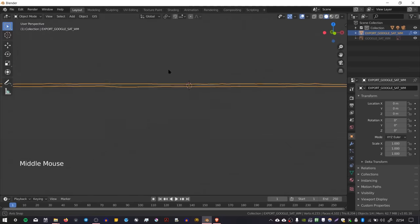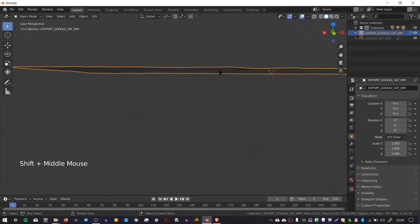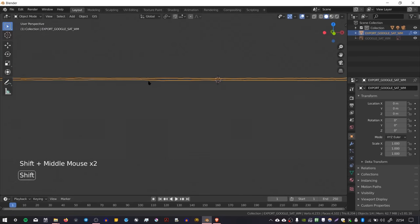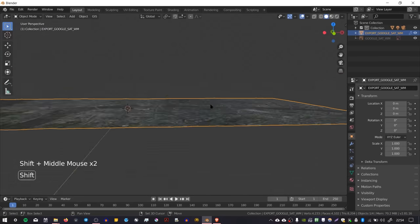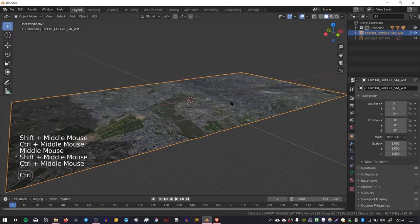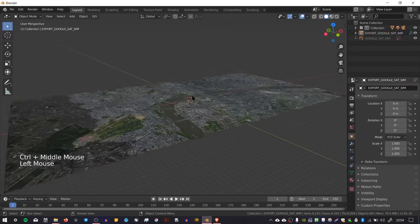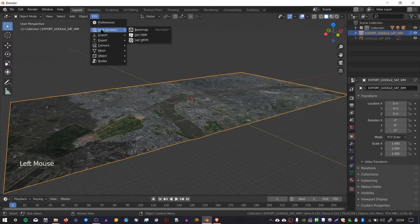London is quite flat, but you can see there's a bit of variation. There's a little dip where the River Thames is. The next thing we want to do is add the buildings and roads, so with our plane selected, go to GIS, Web Geodata, and then Get OSM.